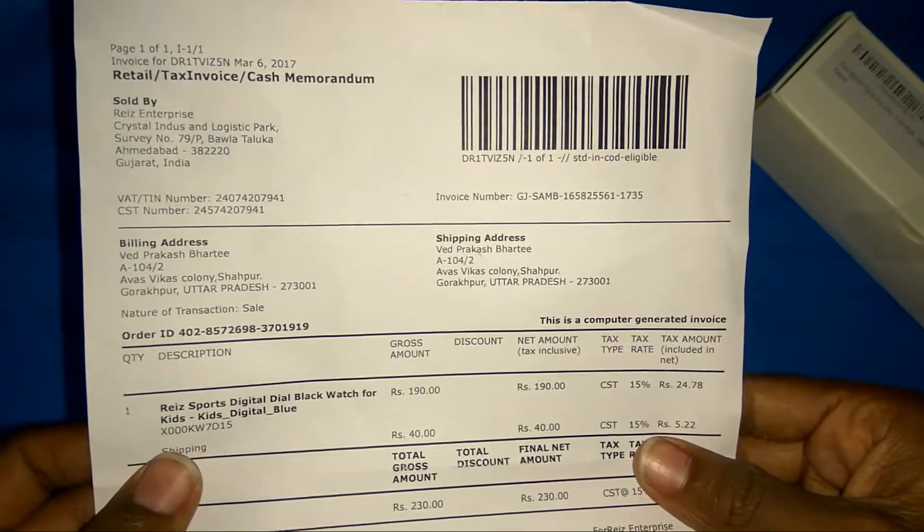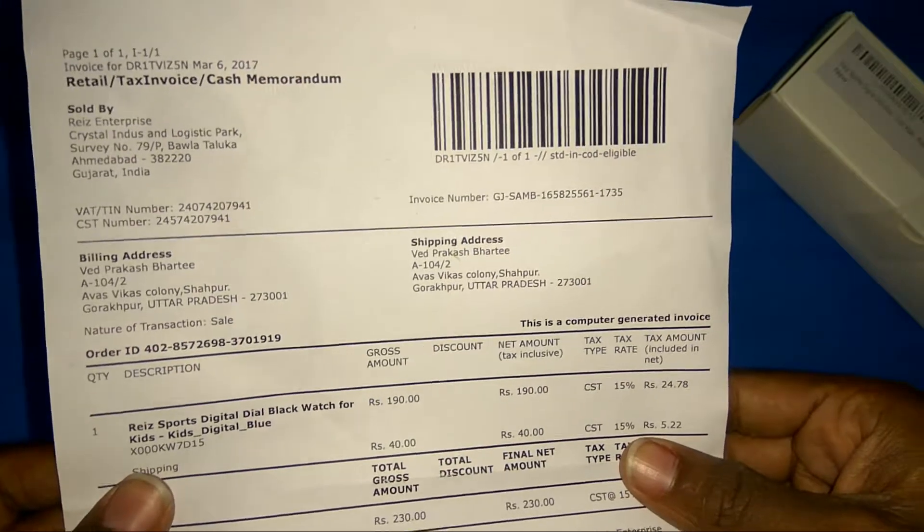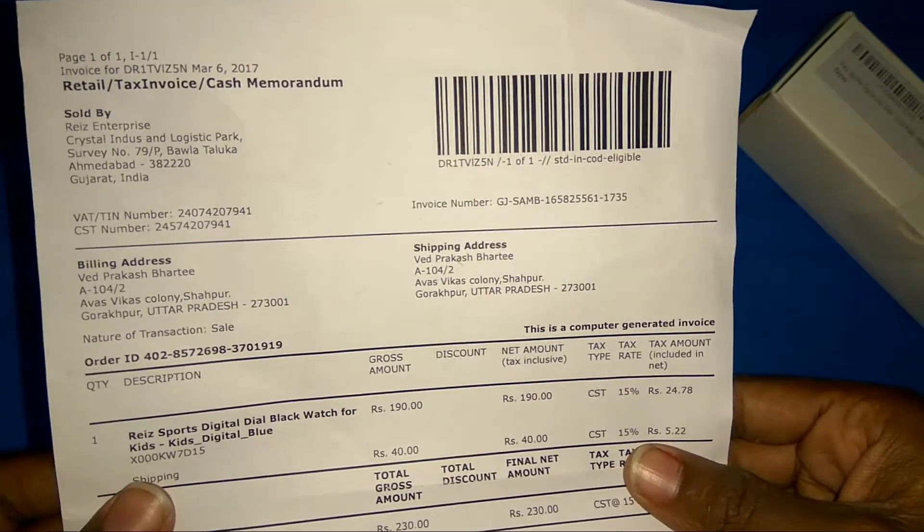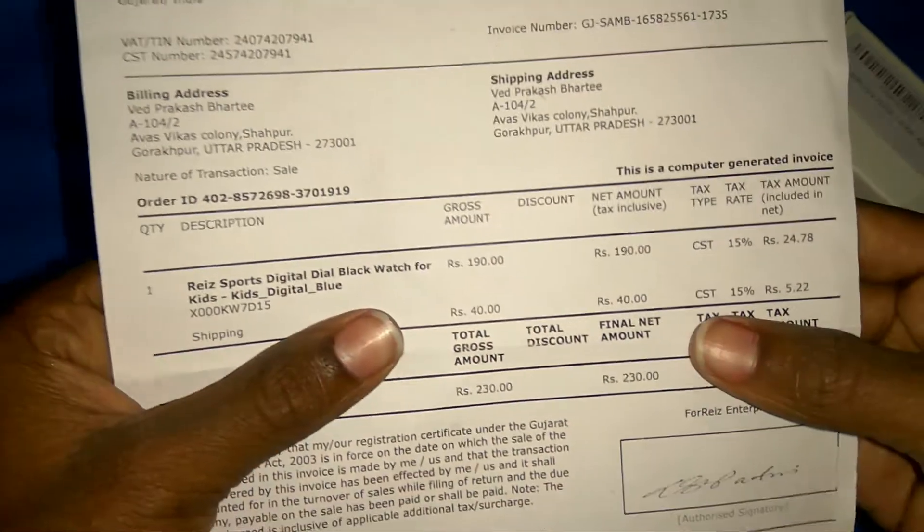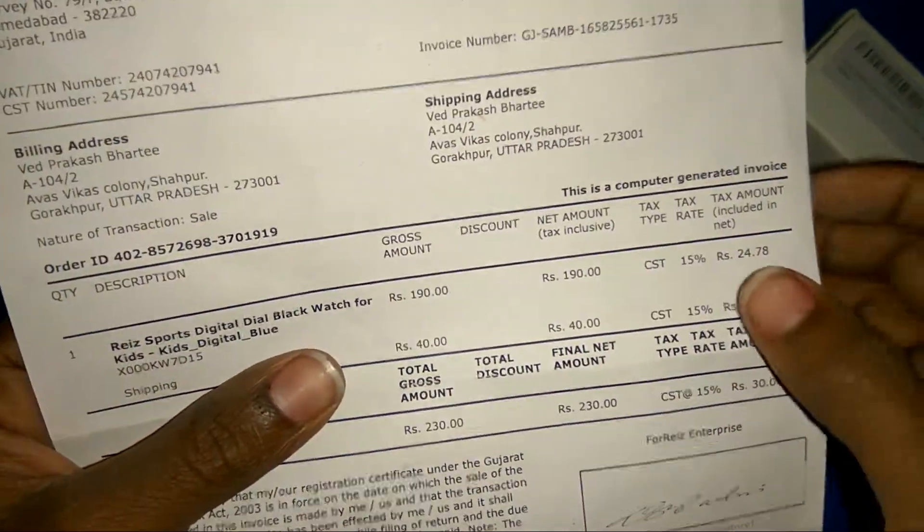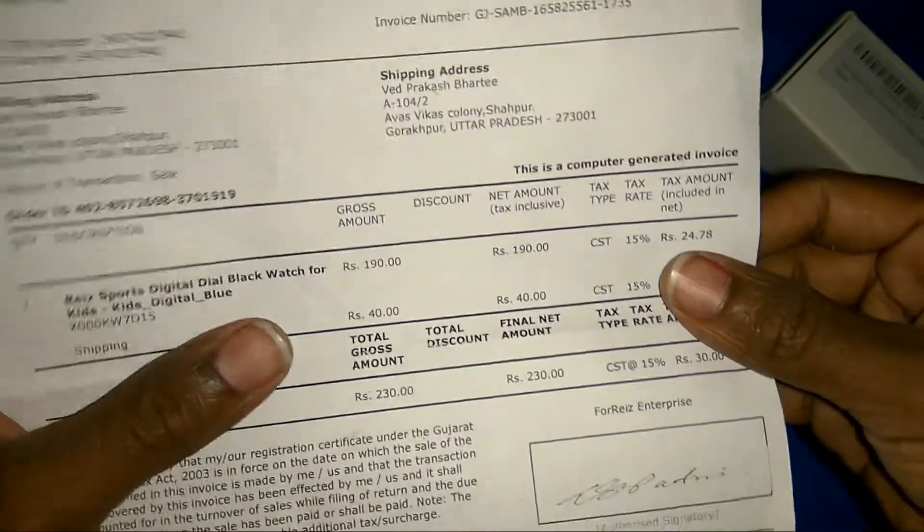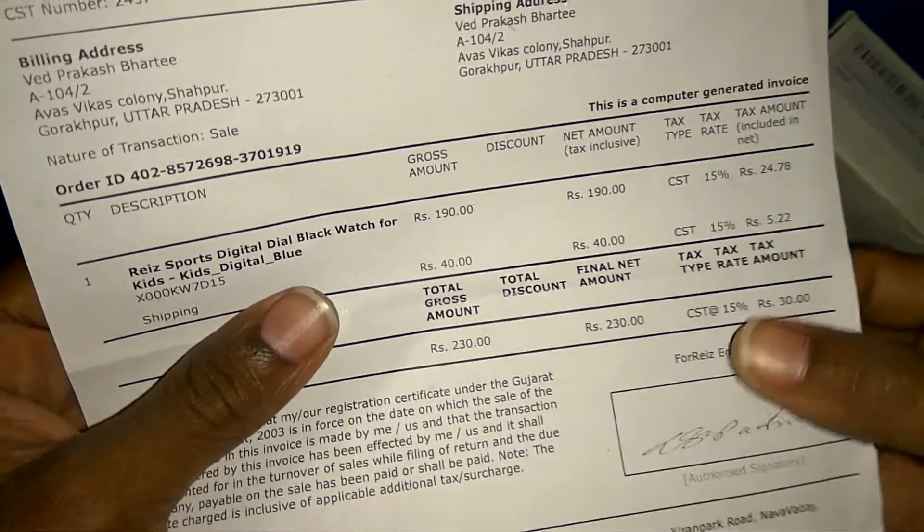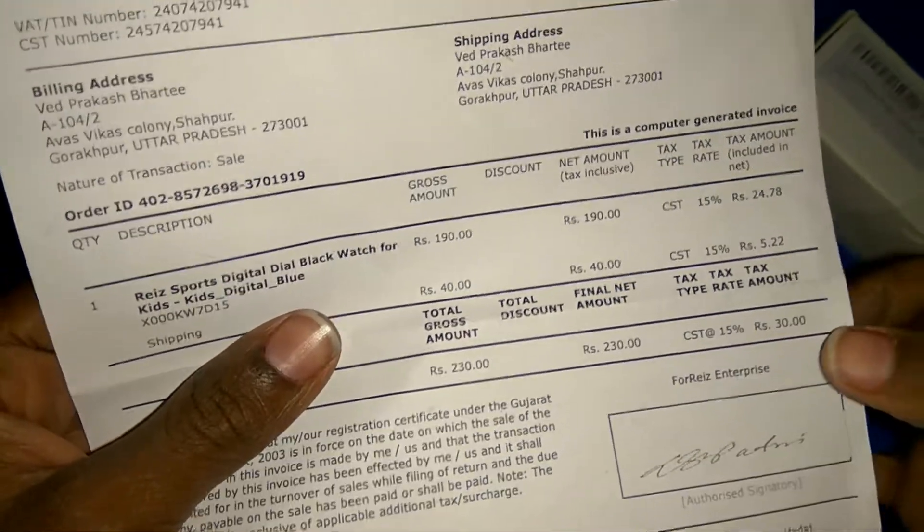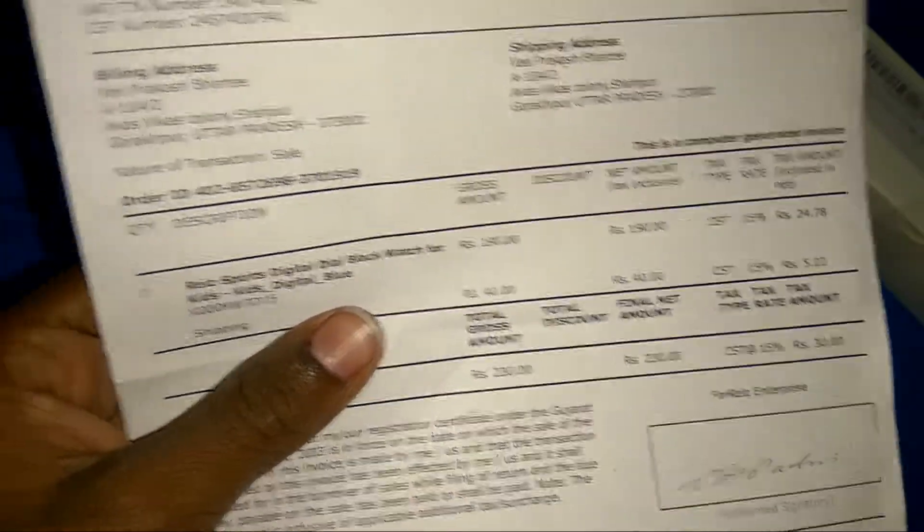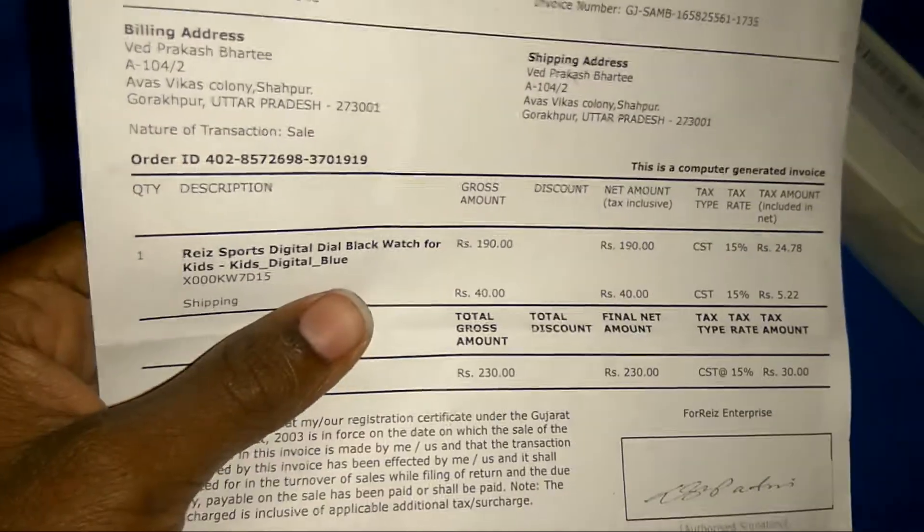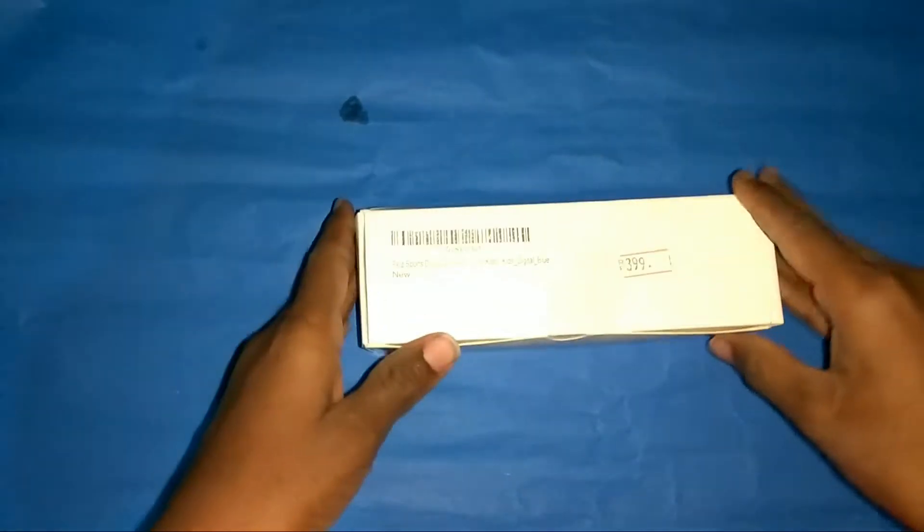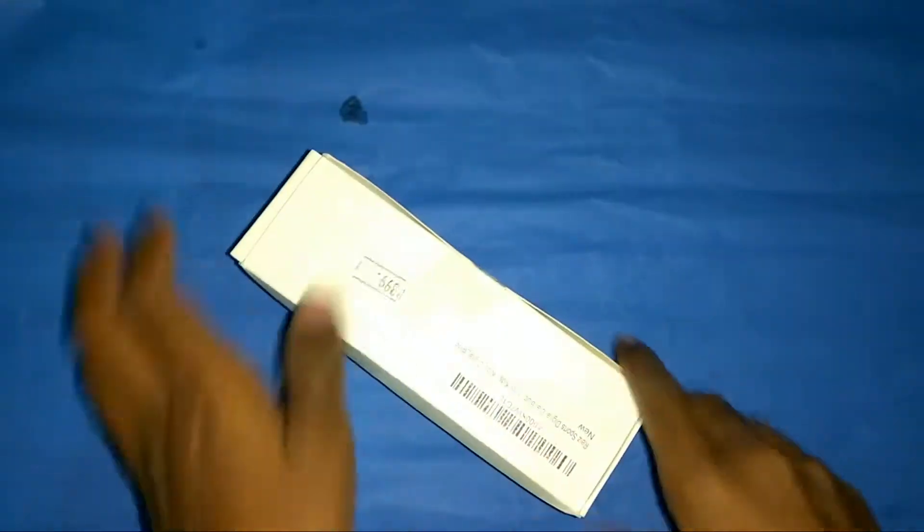It is in Ahmedabad, Gujarat. The value for this watch is 190 rupees and 20 rupees for delivery charges, so I have to pay 230 rupees. Let's do the unboxing and see what's inside it.